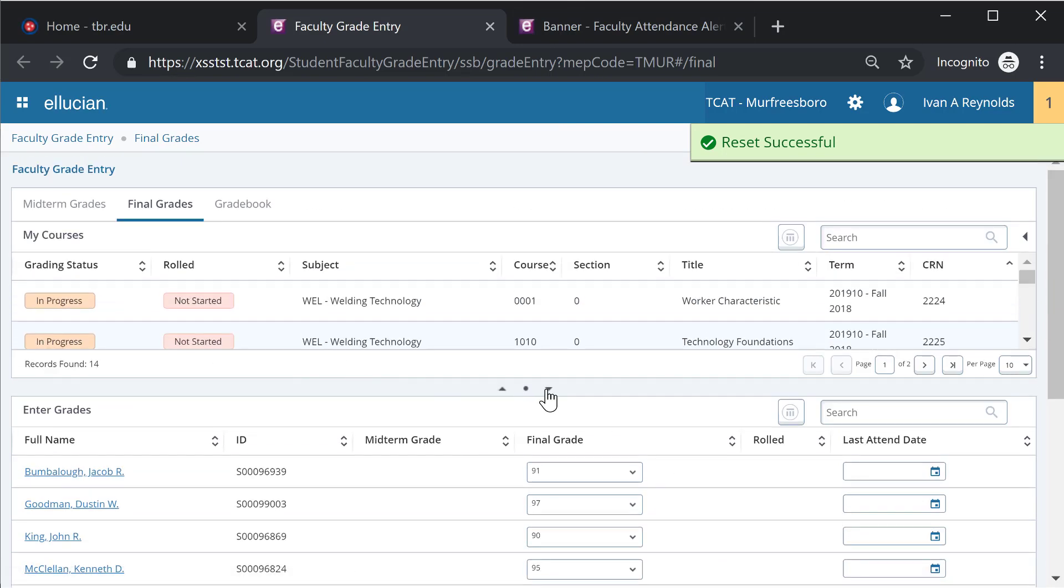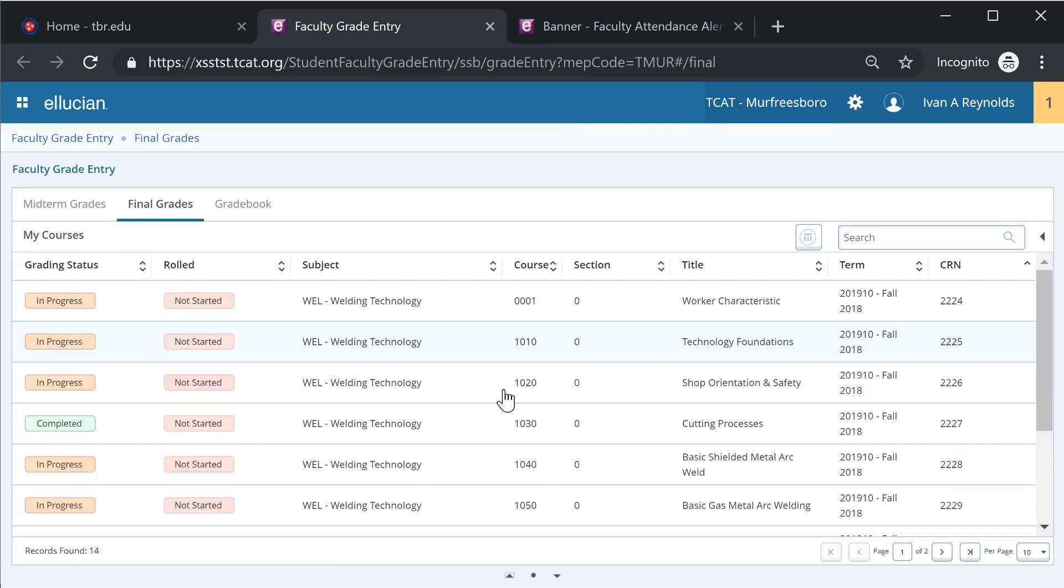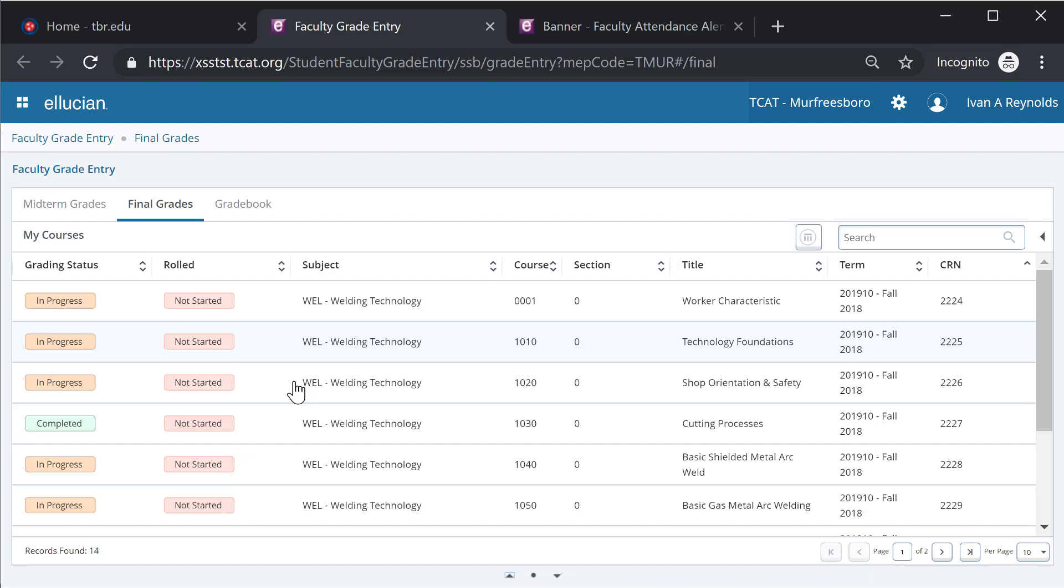Back to my top menu here, I can minimize this. The rolled tab will let me know whether or not a grade has been rolled and made final in the student's academic history. This is scheduled to occur at two times. It will occur every night in a nightly batch process.